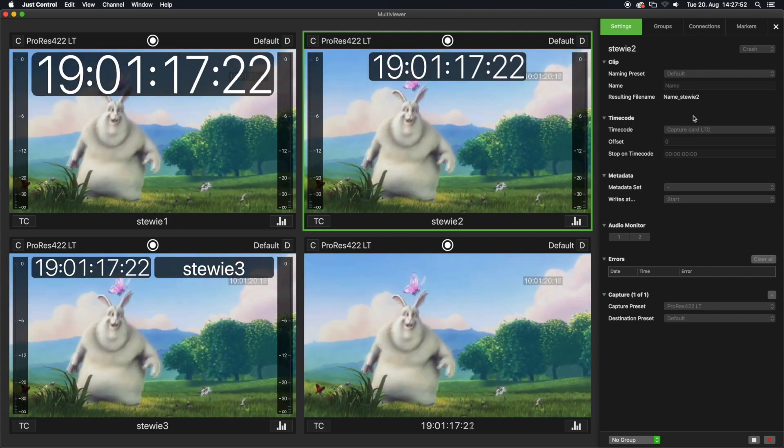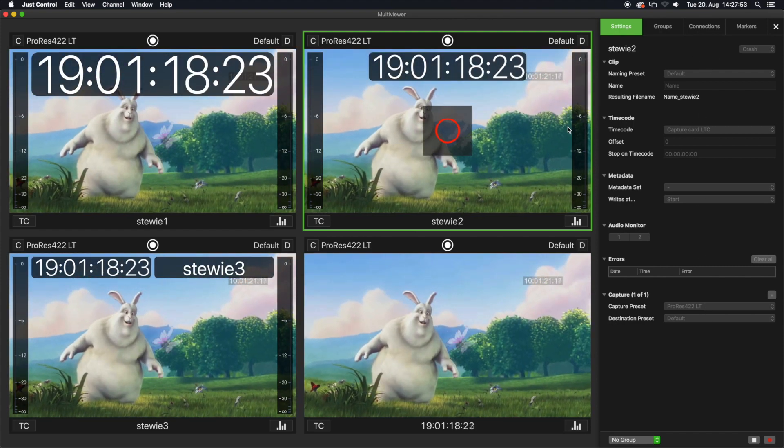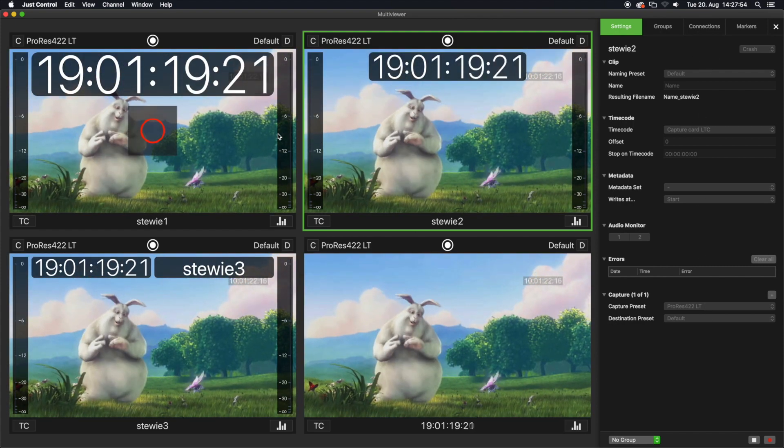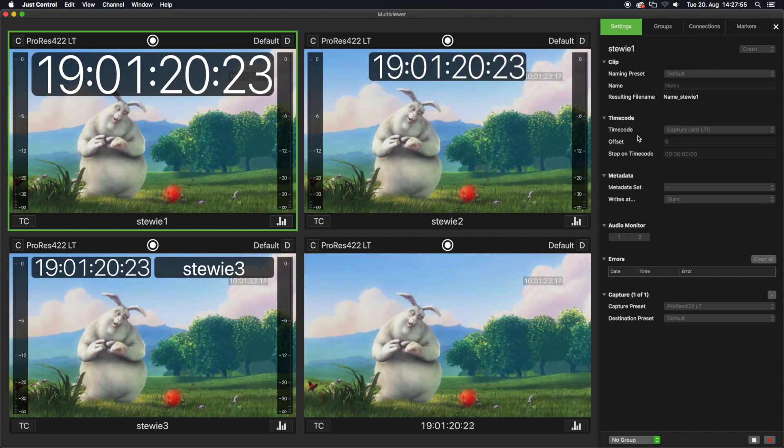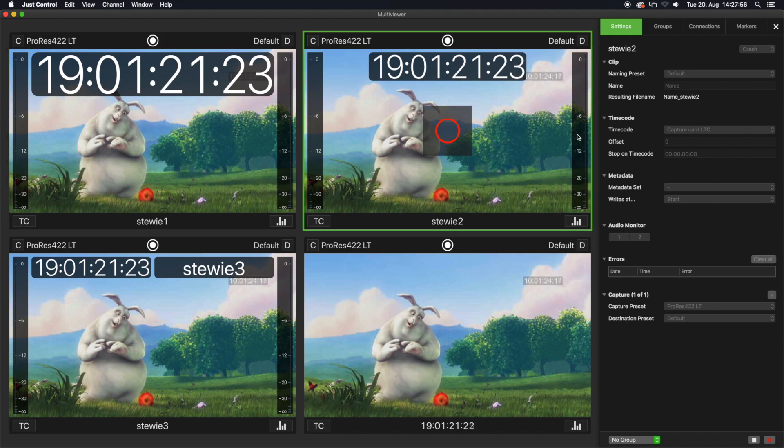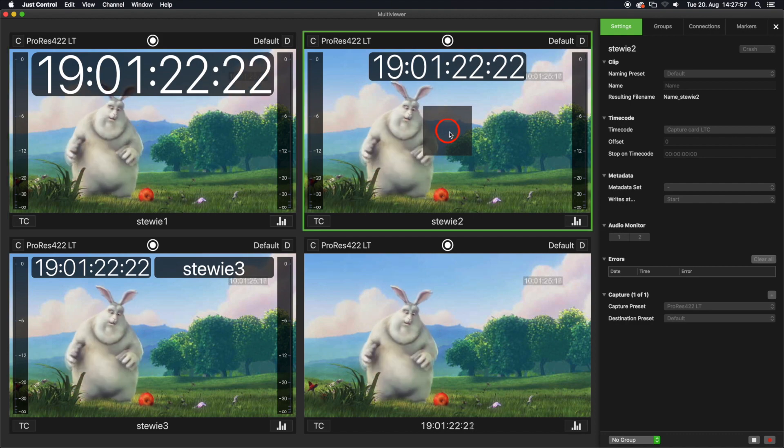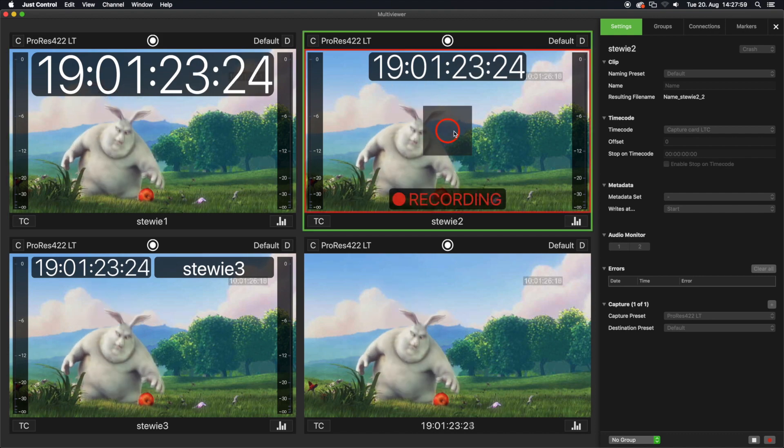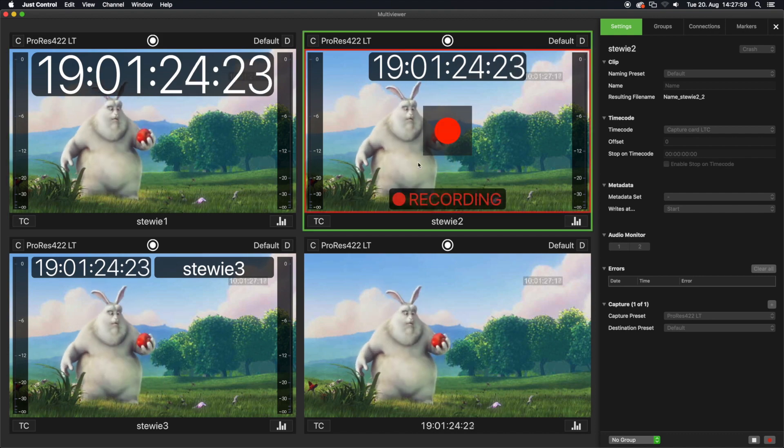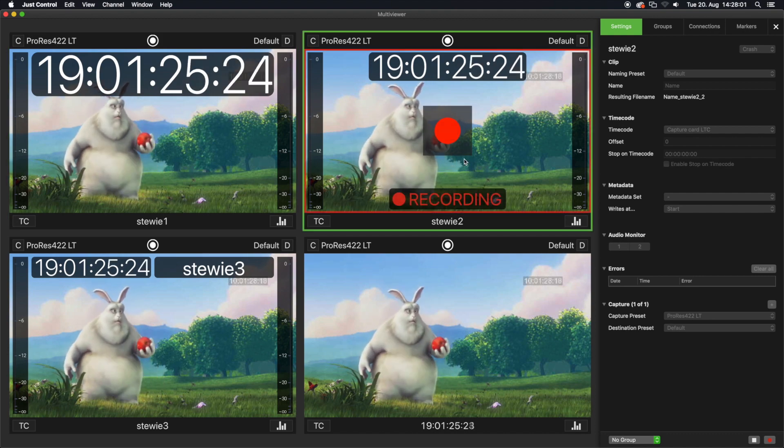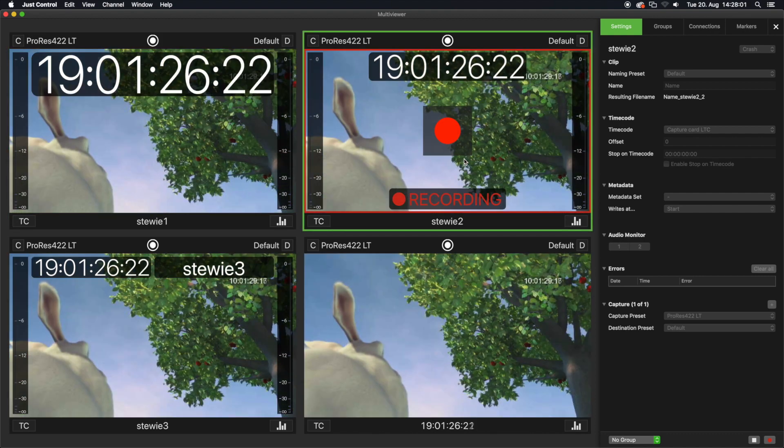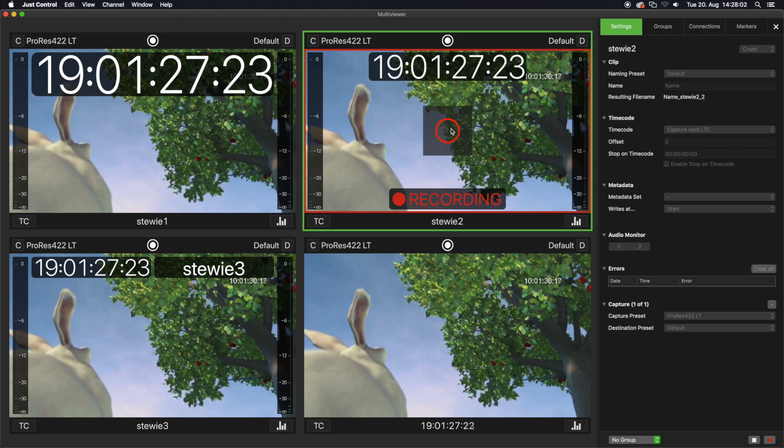A locked inspector still allows you to start and stop recordings, but you cannot change the settings anymore. This prevents misuse or accidental changes to an already configured system.